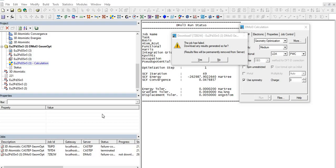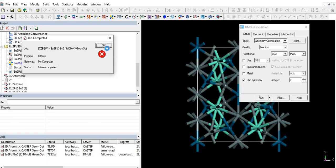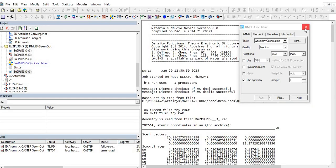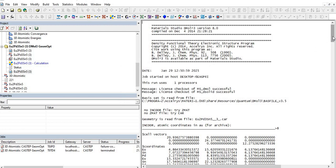After some time, the SCF iteration reached 49, but the system did not reach the ground state — the optimization step is still at step one. We see a message that the job has failed, so let us analyze why the job failed and how to solve it. Click on Yes to get the output.